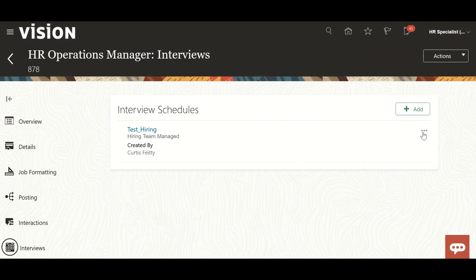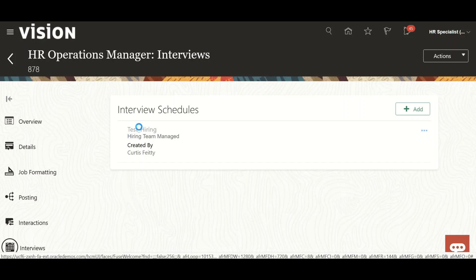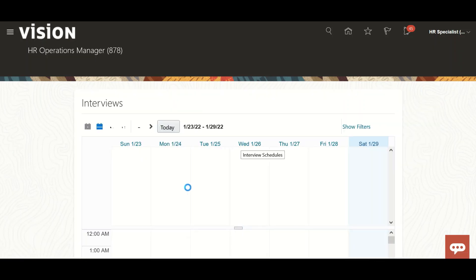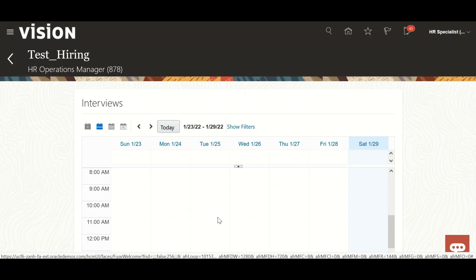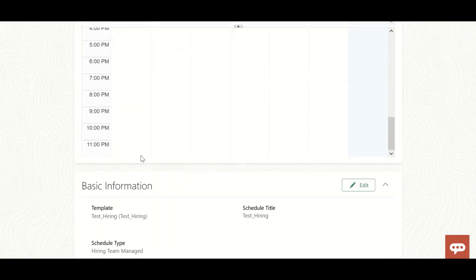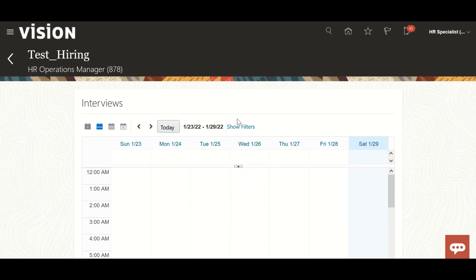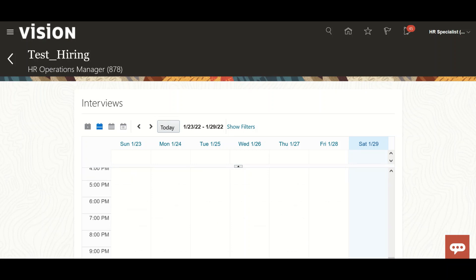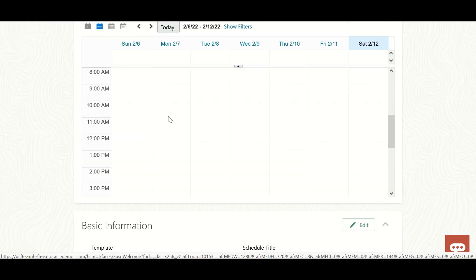These things will actually be done by the recruiter. If you want to create another or duplicate schedule, you can create it here. When the interview will be scheduled for candidates, you can choose any slot. Nothing has been scheduled yet so nothing shows here, but whenever an interview is scheduled it will show up. You can also see the dates and change the calendar view.